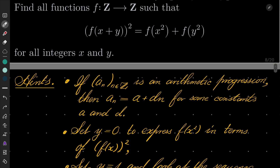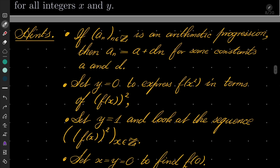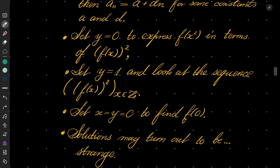As an example, remember that if a_n is a sequence that is an arithmetic progression, then we know that a_n equals a plus d times n for some constants a and d. This is true even for an arithmetic progression which goes from minus infinity to infinity. Here are the actual hints: set y to be zero and express f of x squared in terms of f of x quantity squared. Then try setting y to be one and look at the sequence of squares of our numbers. Then finally set x and y to be zero to find f of zero. The solutions may turn out to be quite strange — give this problem a try and I will see you in a minute.